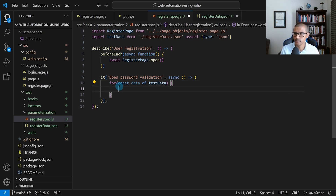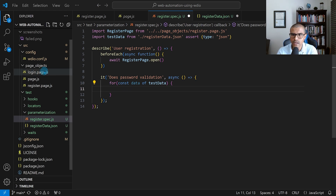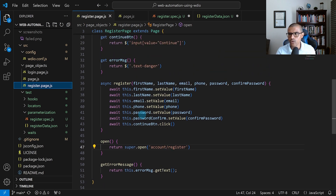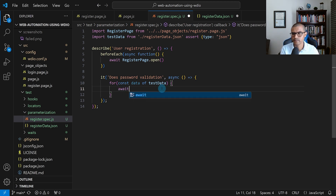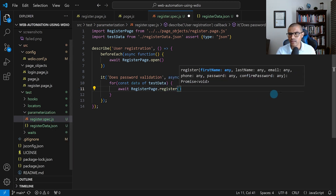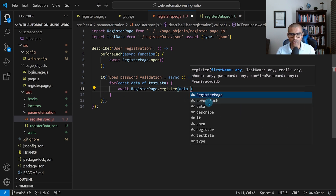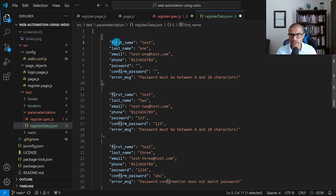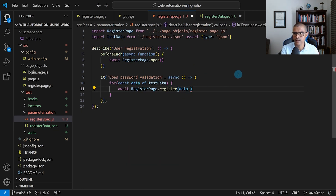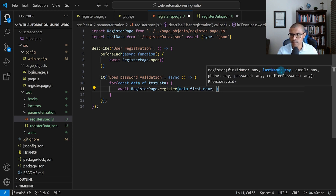Inside the body of the for loop, we're going to call the register method from our page object. So we write: await registerPage.register(), and pass in the data from the JSON file using data.firstName, data.lastName, data.email, and so on for all the required fields including phone number, password, and confirmation password.